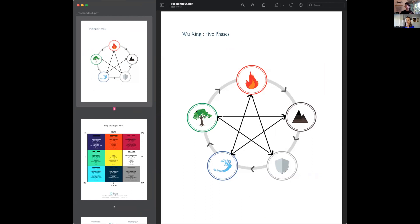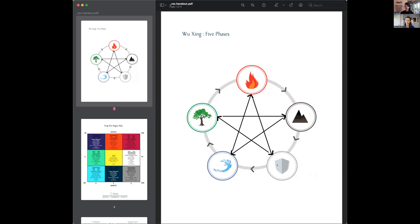Water feeds wood, wood feeds fire. When a fire is extinguished, it becomes earth—ash. Earth contains metal, and metal nourishes water. That's the least intuitive aspect of the cycle. Metal creates water through condensation, but it also nourishes water in the sense of minerals. Everything else is pretty obvious.